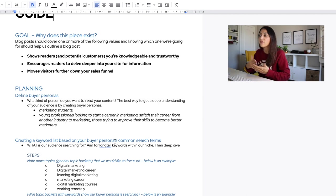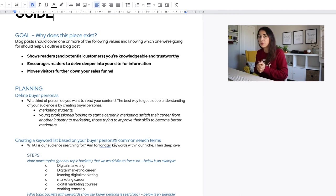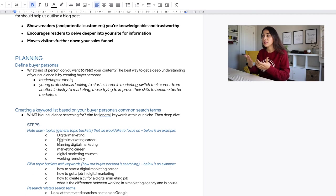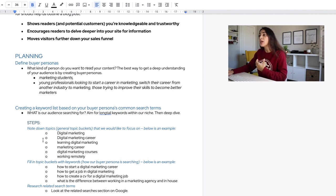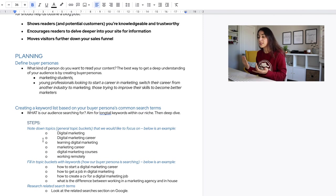I do have more detailed buyer persona documentation, and I'd highly recommend you work on your buyer personas too — really get to know them, understand where and what they consume as information, and plan your content with that in mind. The next thing is creating a keyword list based on your buyer personas' common search terms. Aim for long-tail keywords within your niche.